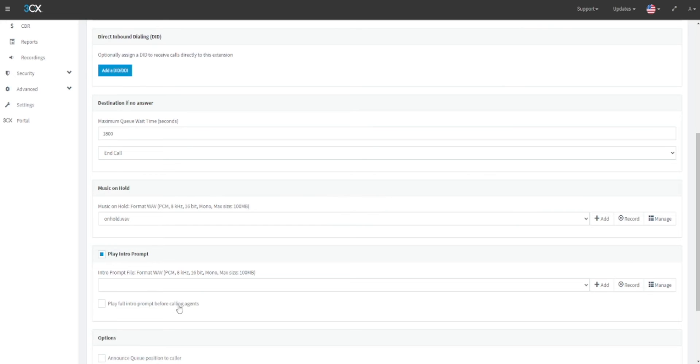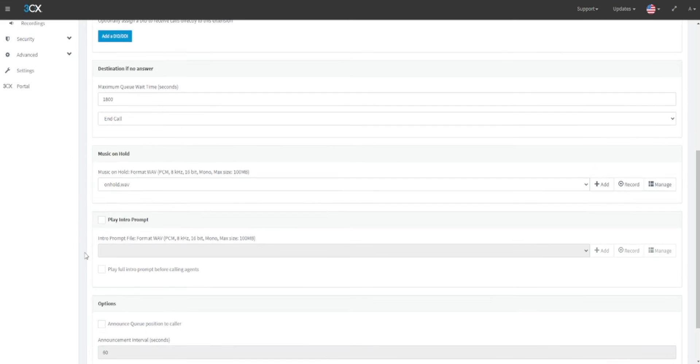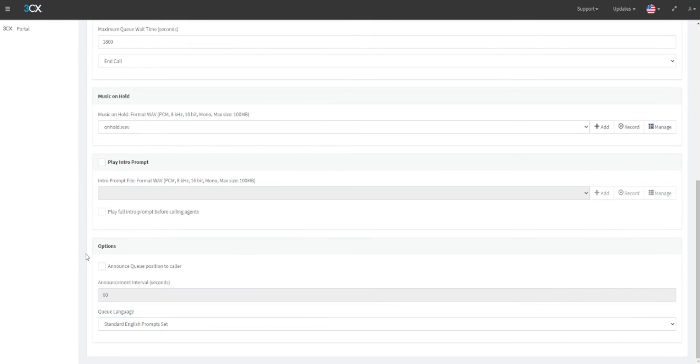If you do not select this option, call agents will be able to pick up calls whilst the intro is playing. For people on hold, you may decide that you would prefer users to listen to this information before a call is answered. If so, ensure that this option is selected. Next, you can choose if you would prefer to announce a user's position in a call queue.